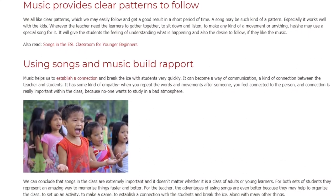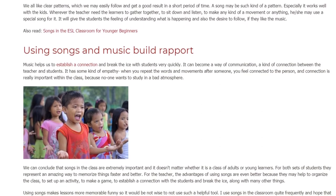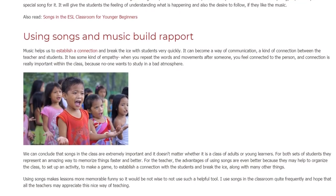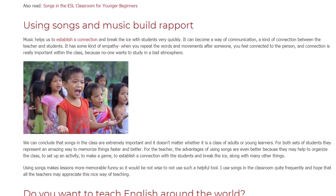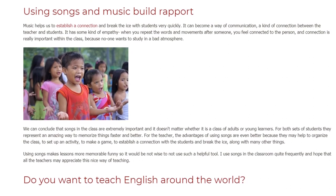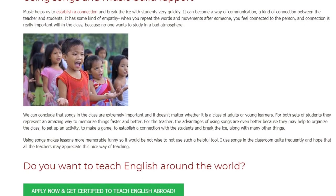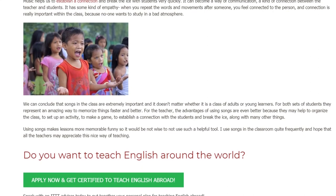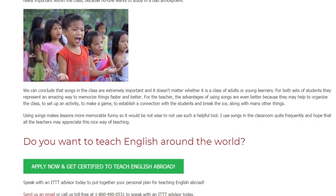We can conclude that songs in the class are extremely important and it doesn't matter whether it is a class of adults or young learners. For both sets of students they represent an amazing way to memorize things faster and better. For the teacher, the advantages of using songs are even better because they may help to organize the class, to set up an activity, to make a game, to establish a connection with students and break the ice, along with many other things. Using songs makes lessons more memorable and fun, so it would not be wise to not use such a helpful tool.